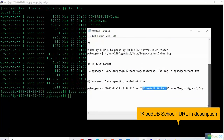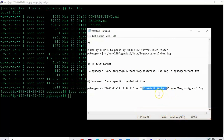As you can see, pgbadger is really helpful in troubleshooting Postgres issues. I'll see you guys in the next video.